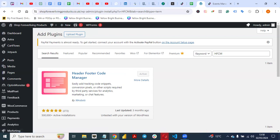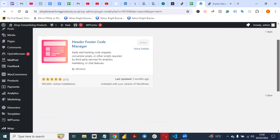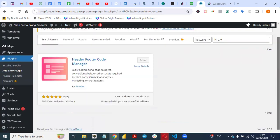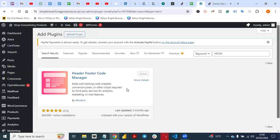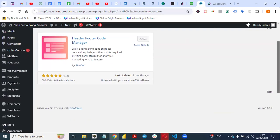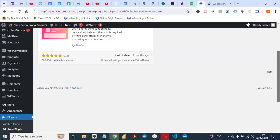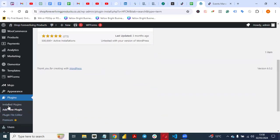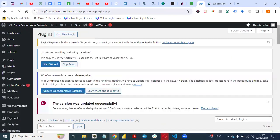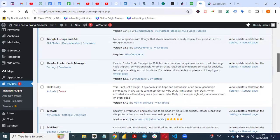We have successfully installed and activated the plugin. The next thing you need to do is go back to Installed Plugins, since the plugin is already installed on our website. Go to Installed Plugins.